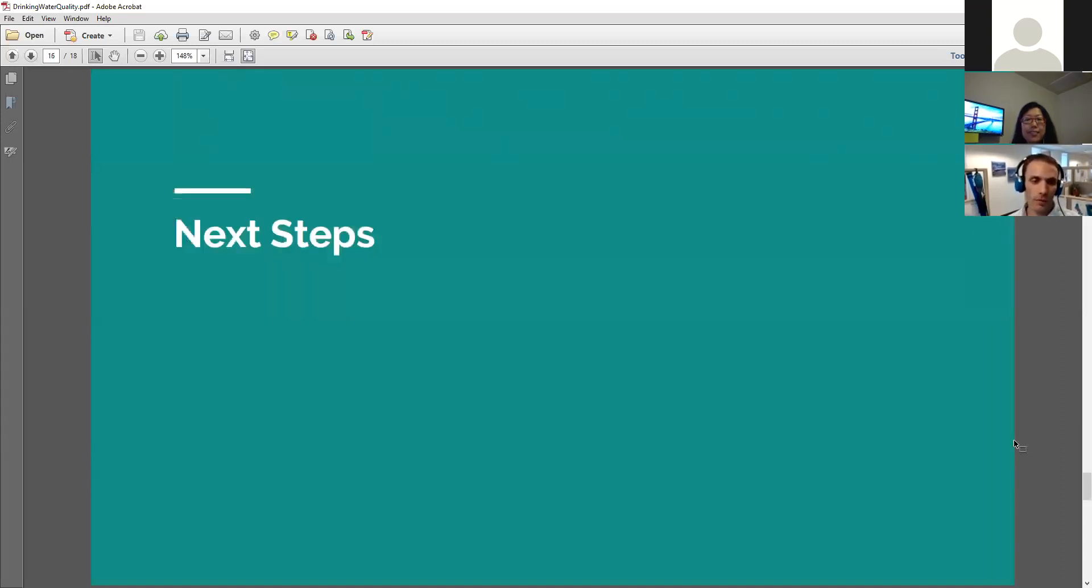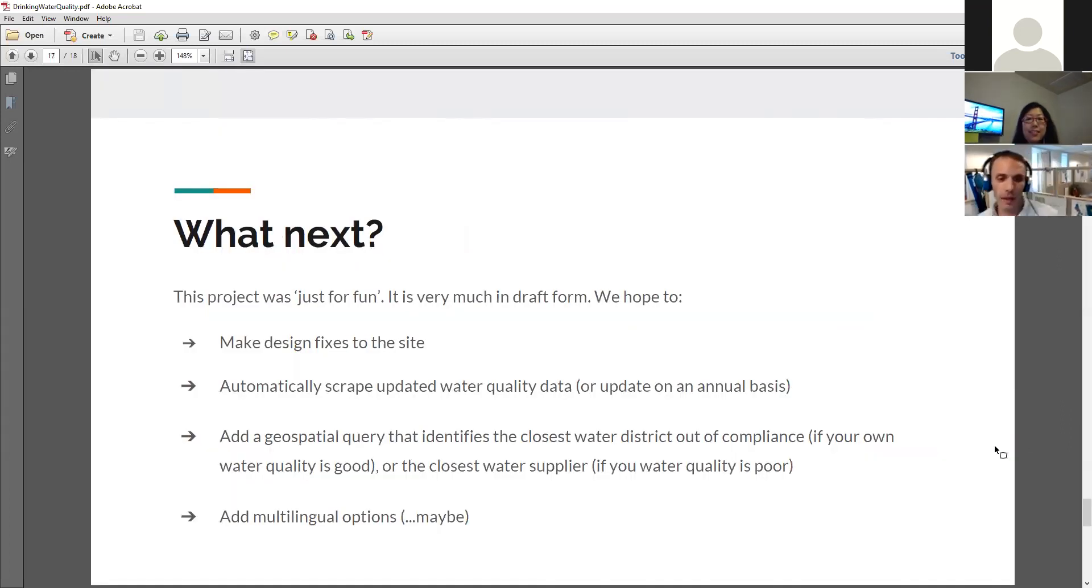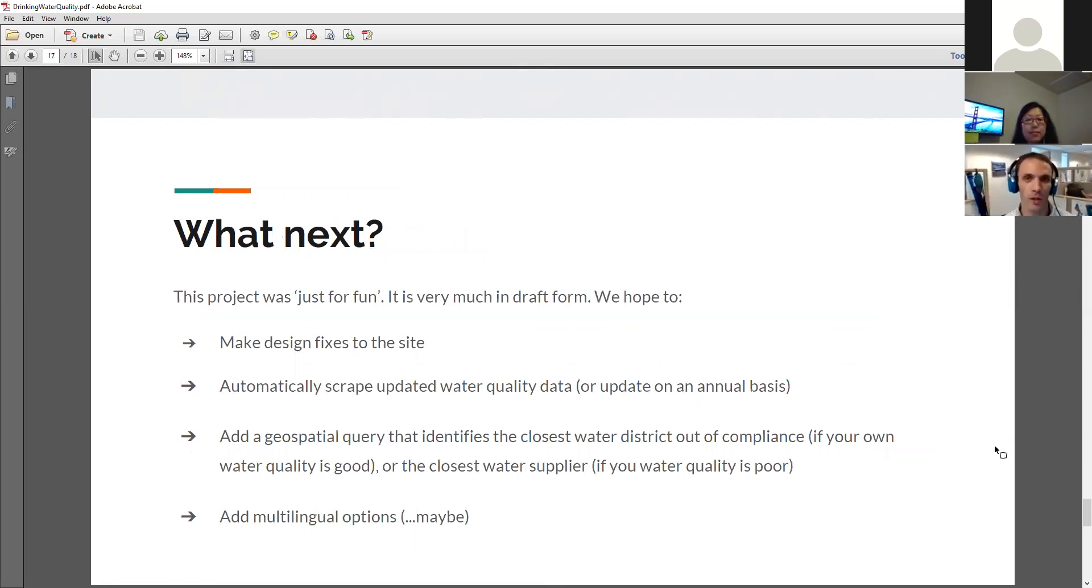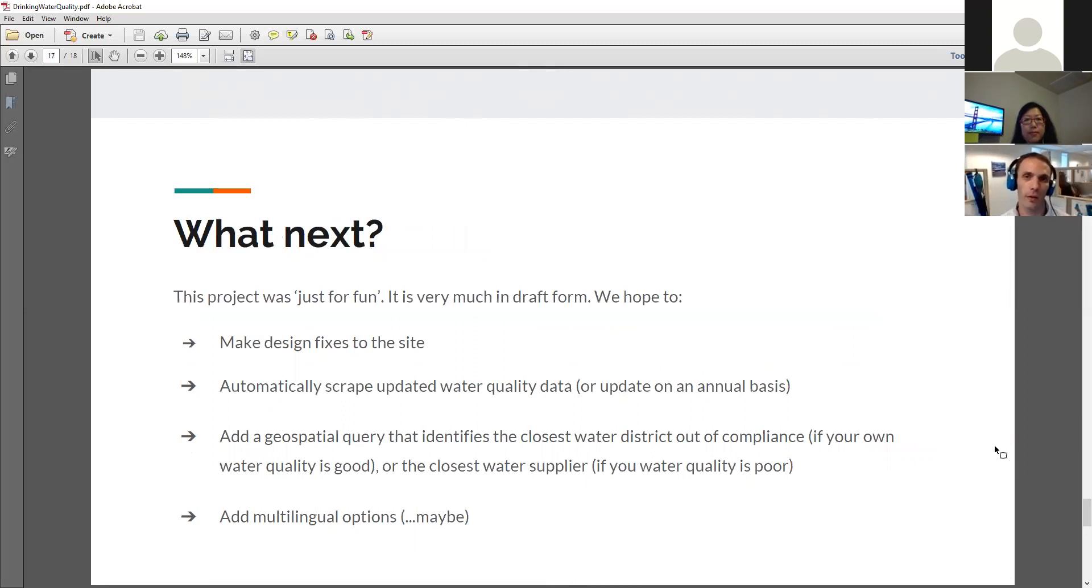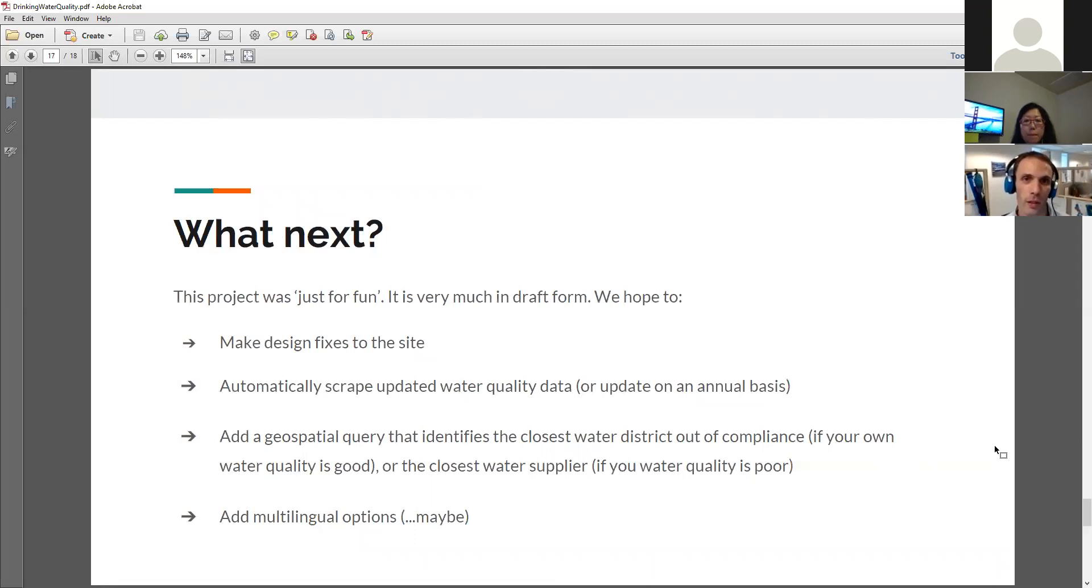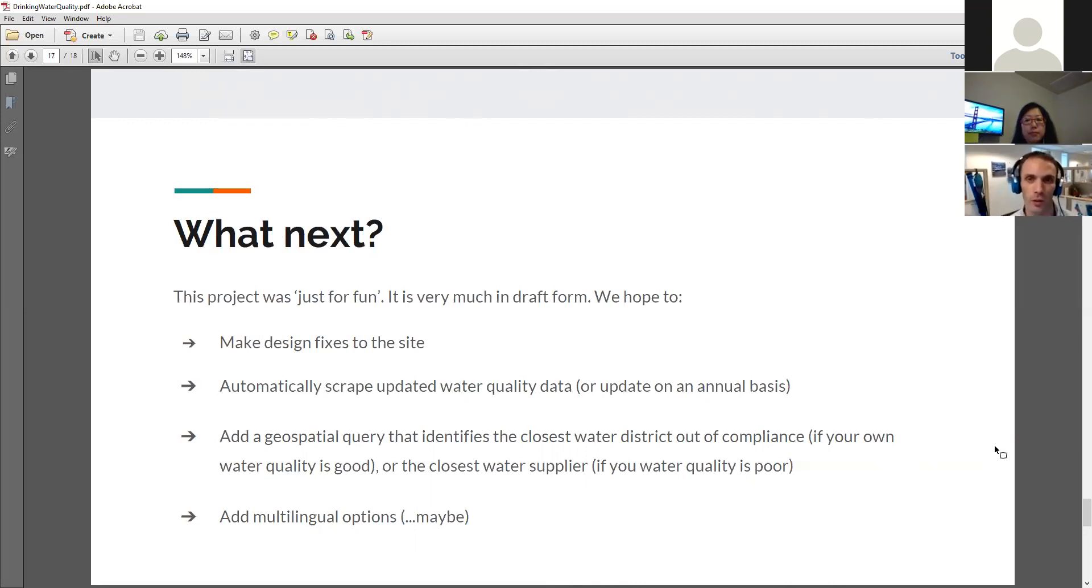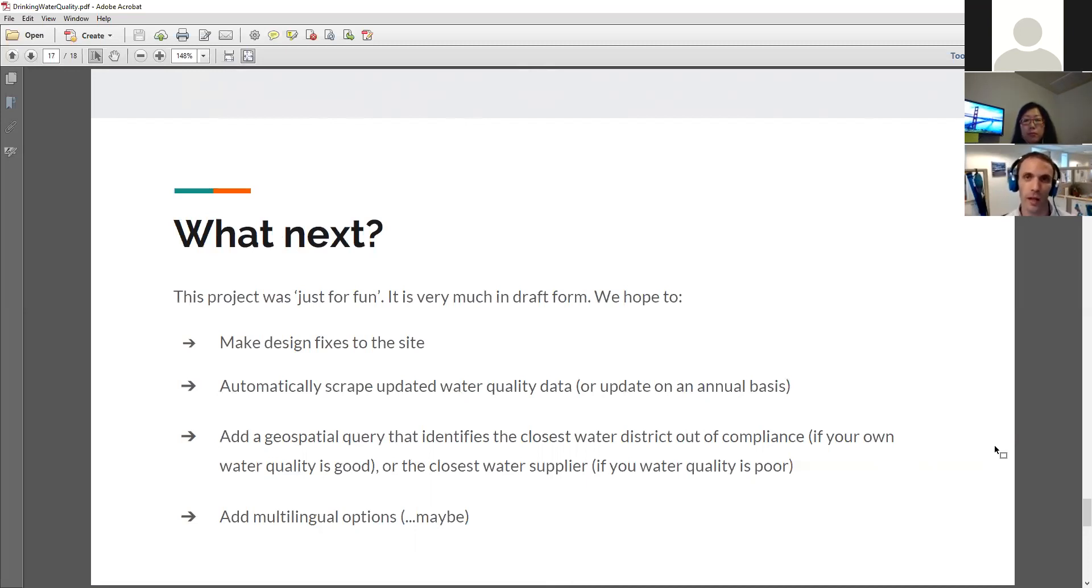So some of the next steps, what we'd like to do. There's some design fixes we need to make to the site. We know about that. We wanted to make a way that you can automatically scrape data, so it updates every year, or in the case of CalEnviroScreen, when it's updated. We wanted to add an improved geospatial query so that you can search based on your location and find the closest water district, not just a pure line of sight or as-the-crow-flies distance, but actually query based on water district boundaries and the underlying attributes, and then possibly add a multilingual option. But that would be a bit of an extra.